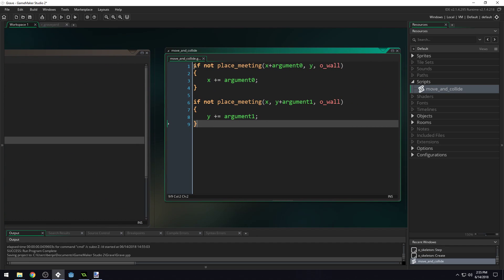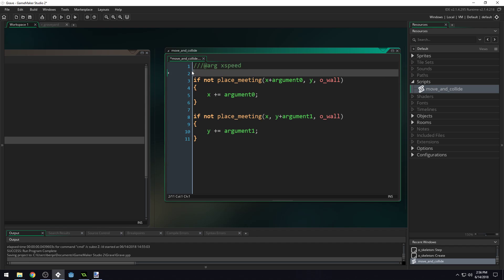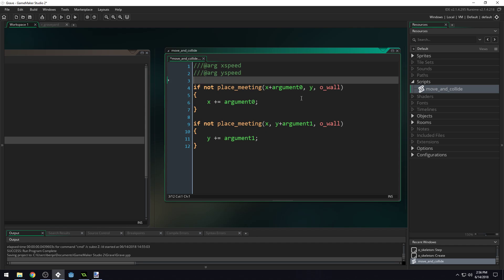There's a trick to get it to show that with scripts. In GameMaker Studio 1.4, you do three slashes and say move_and_collide, then tell it what variables you're going to pass in - x_speed and y_speed. That's how you do it in GameMaker Studio 1.4. In GameMaker Studio 2, you use @arg x_speed and @arg y_speed. That tells GameMaker Studio 2 that you have two arguments to pass in.